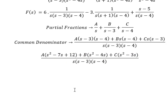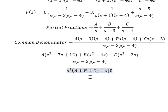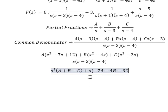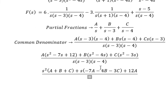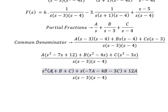We need to arrange based on the terms of s. For s squared, we have A plus B plus C. For s, we have negative seven A, negative four B, negative three C. For the constant terms, we have 12A. Now we compare coefficients. We only have number six on one side, so 12A equals six. We don't have s squared or s terms, so those equal zero.